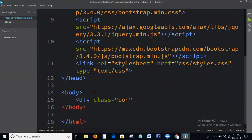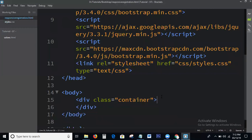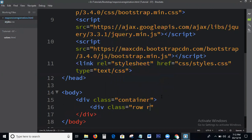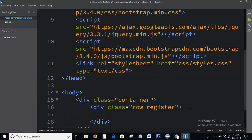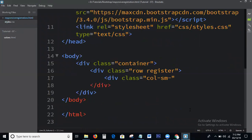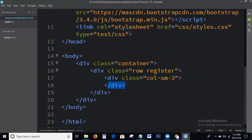Here I am writing the code for the Registration Form. I am using the div with class container, and setting up the container structure for the form.